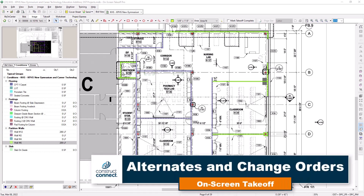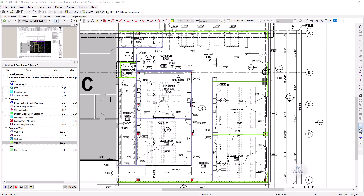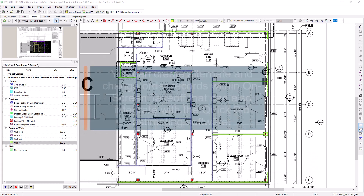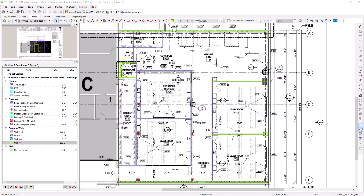Change happens regularly when you're bidding on your projects. Sometimes you want to provide additional options, and sometimes the project scope is changed by others, and you must adjust your bid accordingly. Luckily, it's easy to create alternates and change orders within on-screen takeoff to help you deal with changes simply and efficiently.